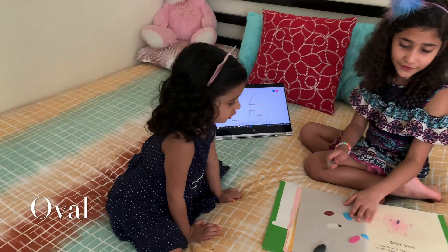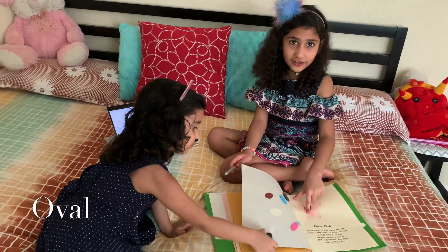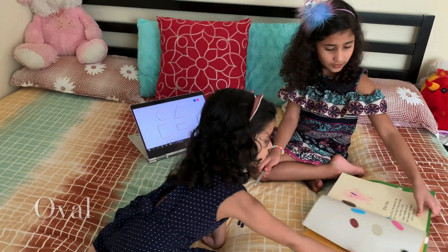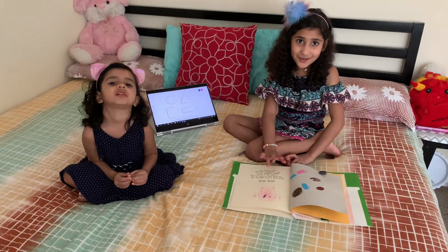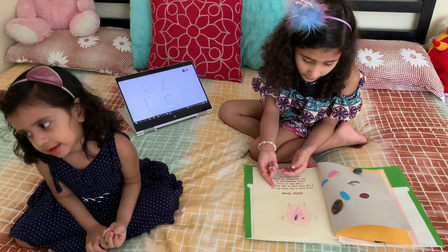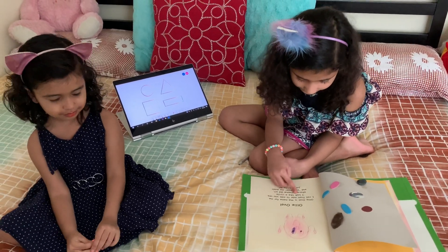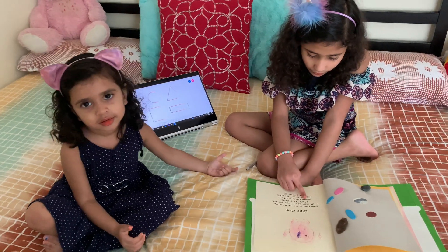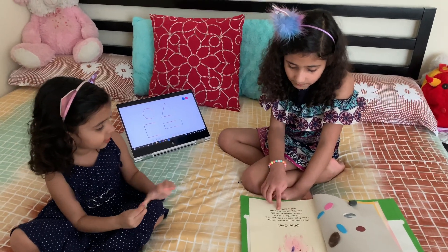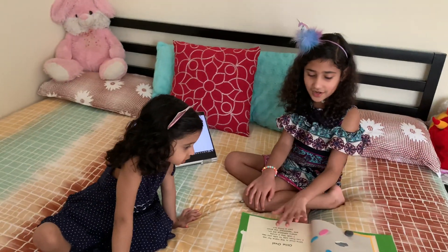Now let's do the next shape — it is oval. This is what the oval looks like. Let's read the oval story. This is the story of the oval: Holy Oval is the name for me. I roll from side to side, you see. I look like a circle where someone did spin and squished me down just a little bit. That is the story of the oval.